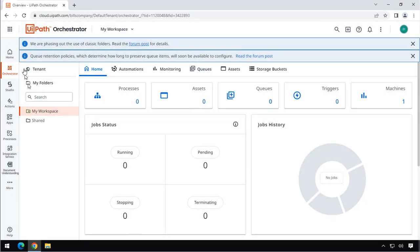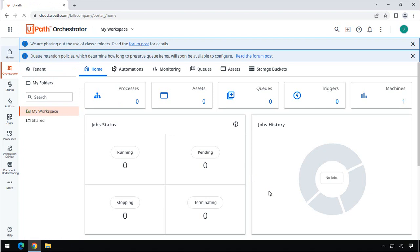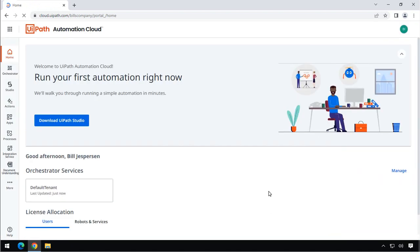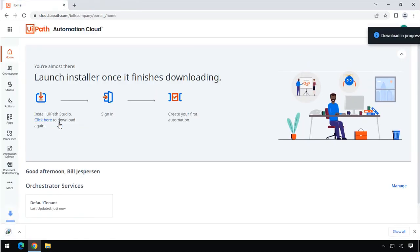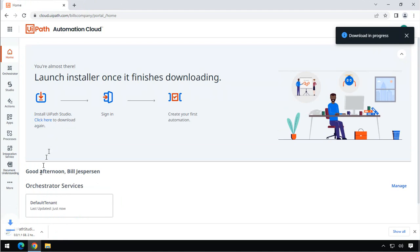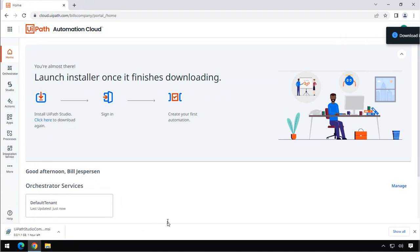And I'll just go back to the homepage here, because the next thing we want to do is we want to download the software in order to start developing our own automations. So I'll click the Download UiPath Studio button here. And it'll start downloading, and that will take a while. So I will pause the video and get back to you once the download has finished.